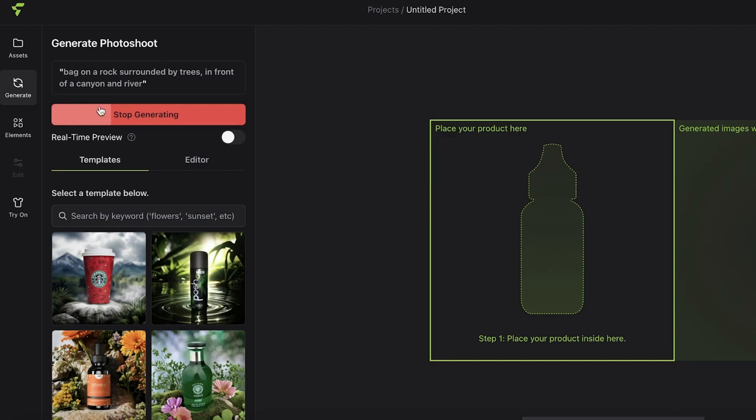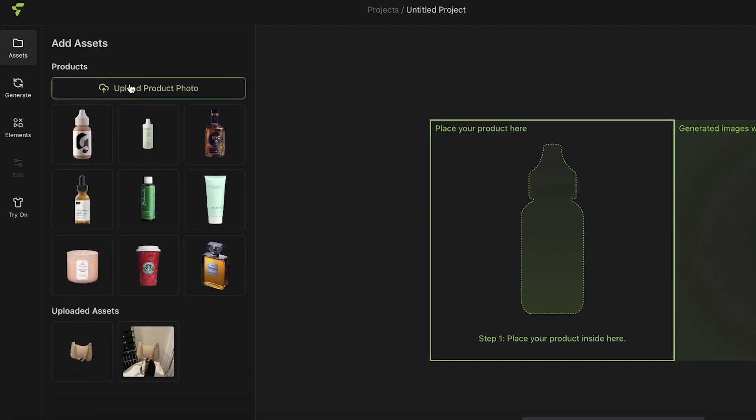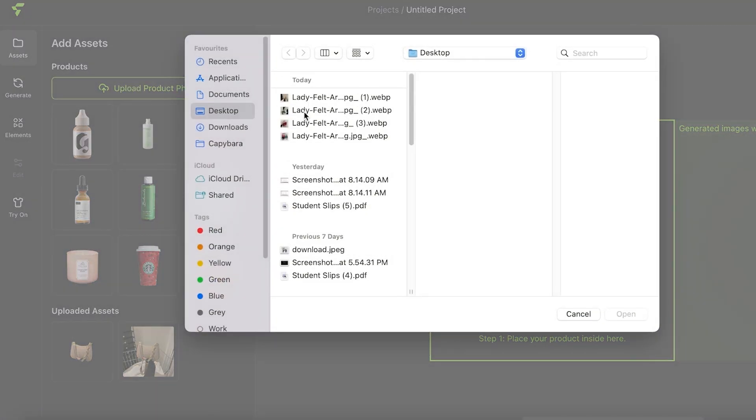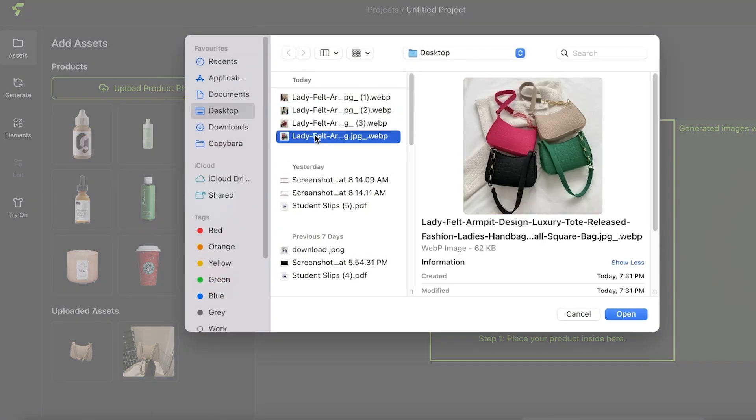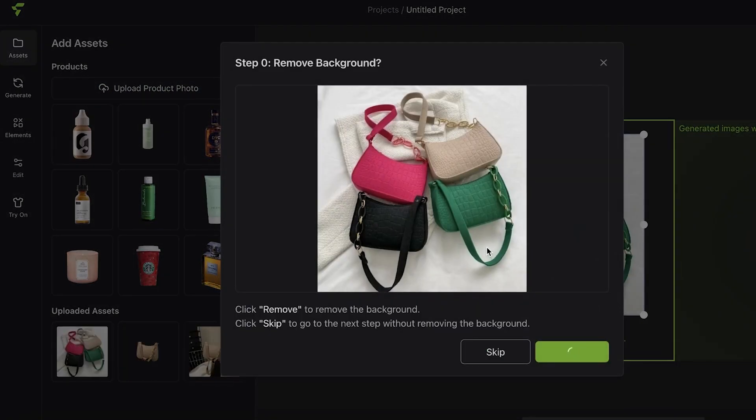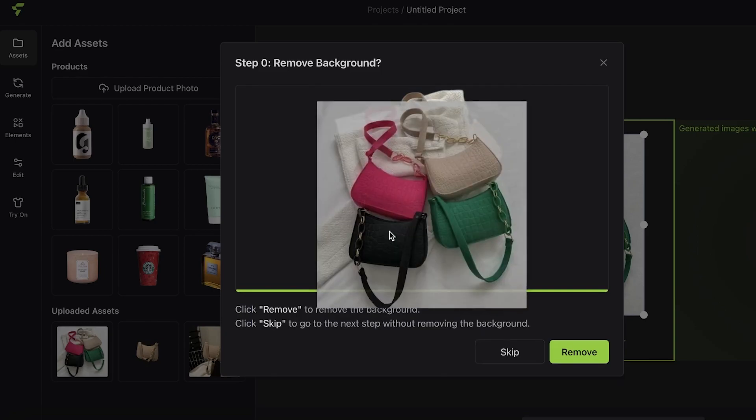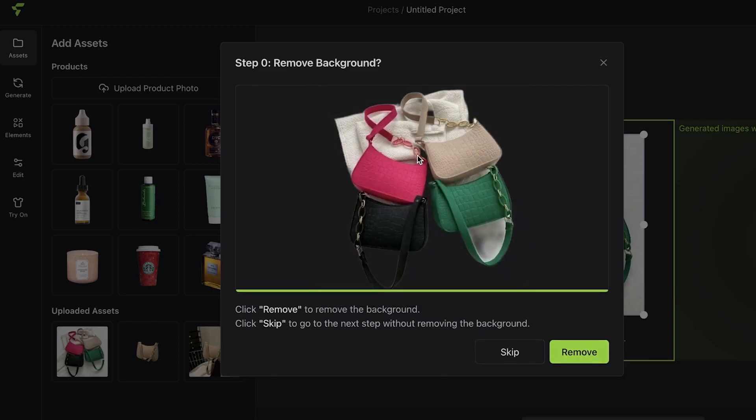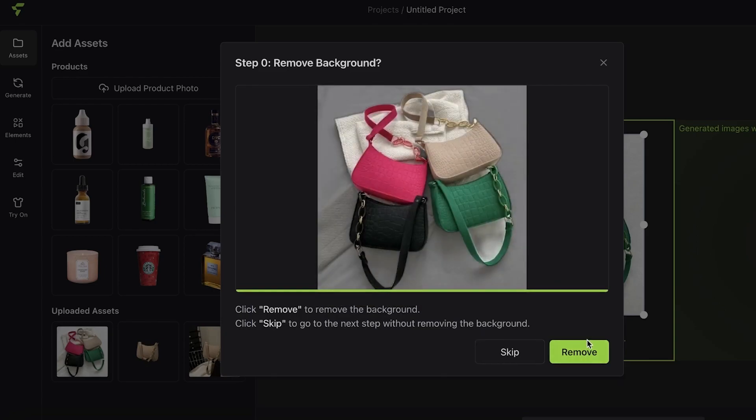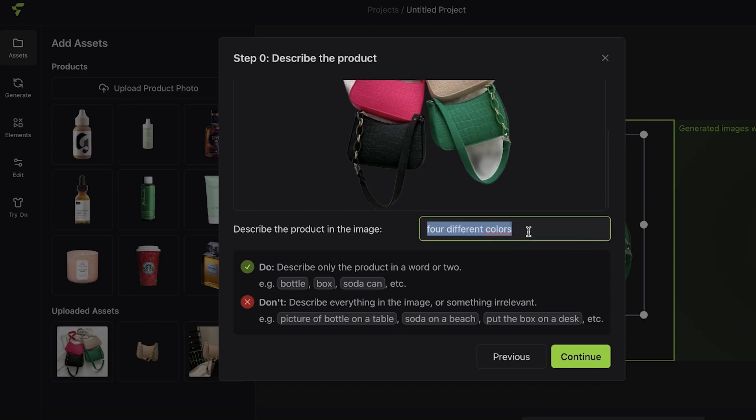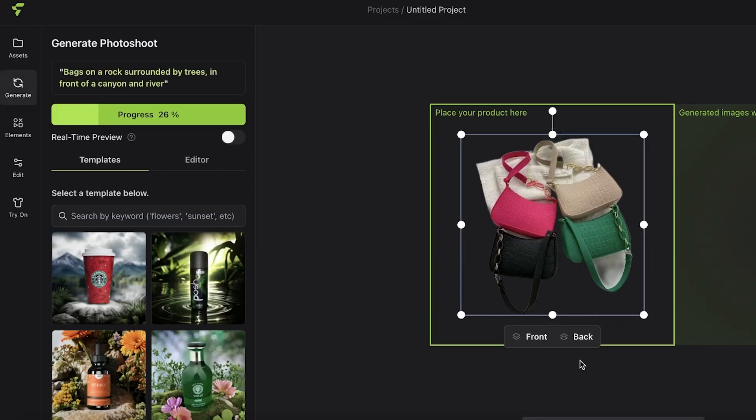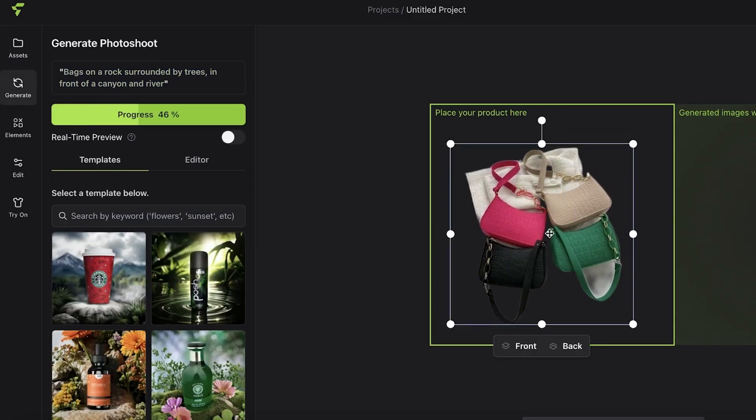Just like that, I have this image. This particular image has a hand holding it, so I'm going to choose an alternate image for my product. I'm going to click on 'Upload Product Photo' and upload this one instead. I'm going to choose to remove my background on this, then click on 'Remove,' then click on 'Bags,' and then click on 'Continue.'